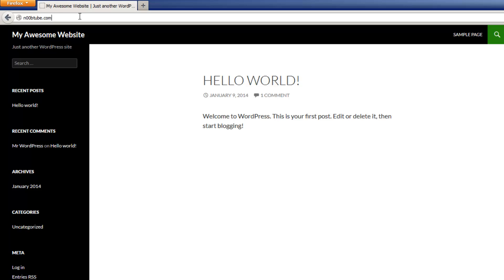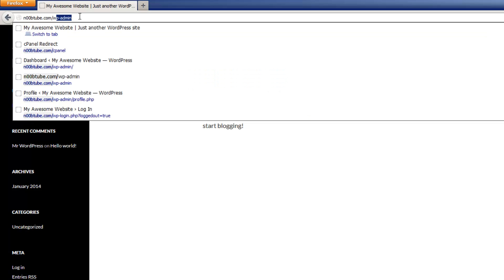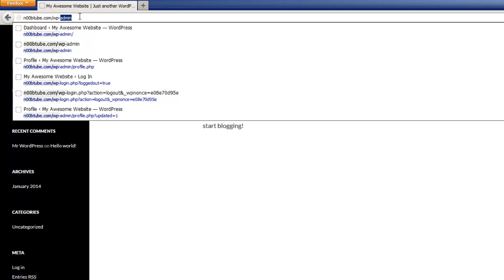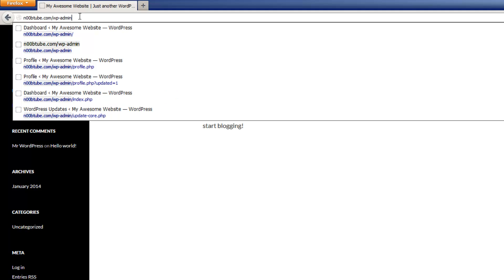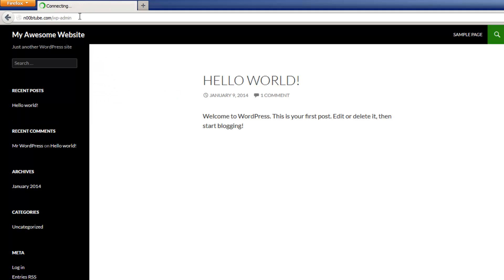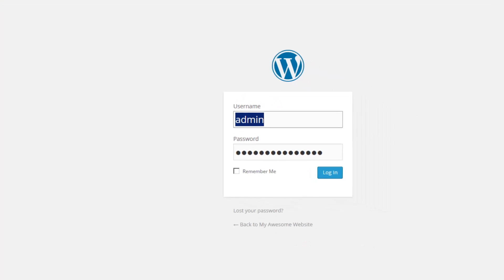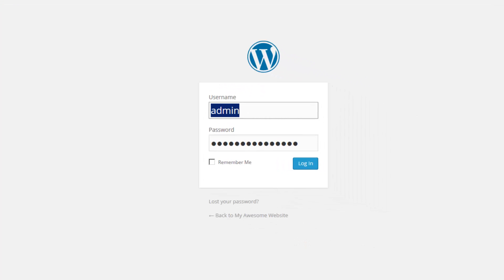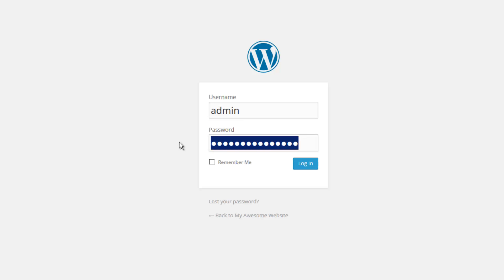Let's log in to our dashboard by typing in your domain name, followed by a forward slash and the word wp-admin. Hit enter when you're ready to continue. In the login screen, type in your username and the password you created when you set up your installation. Log in.